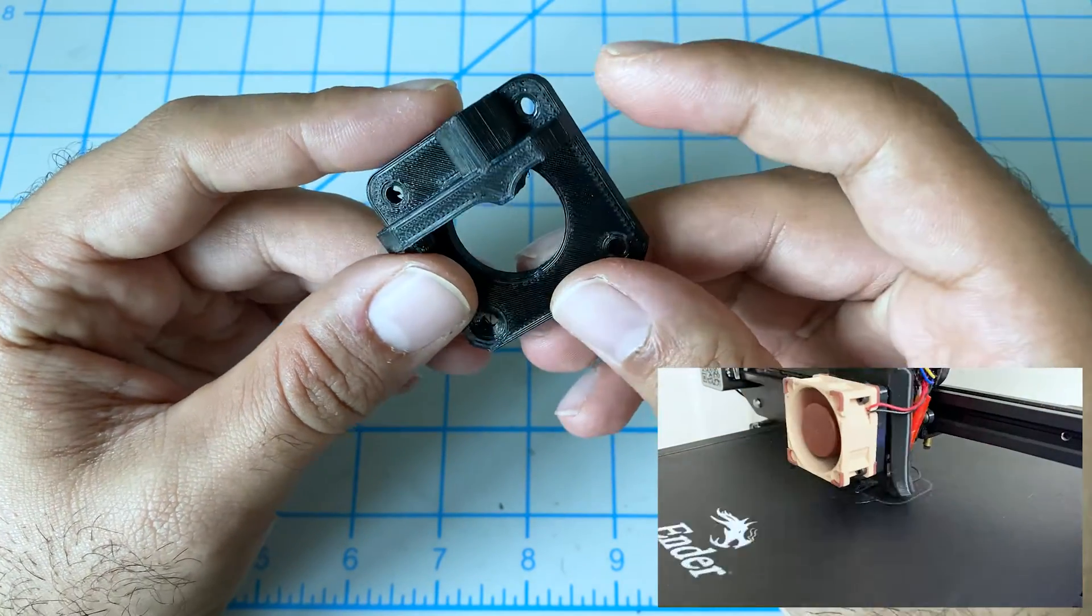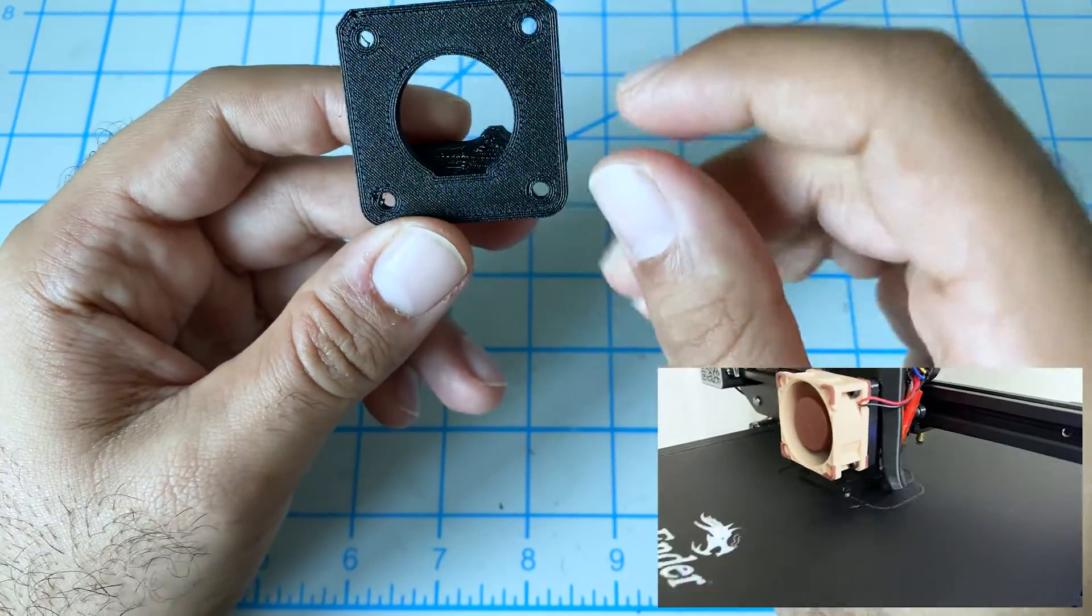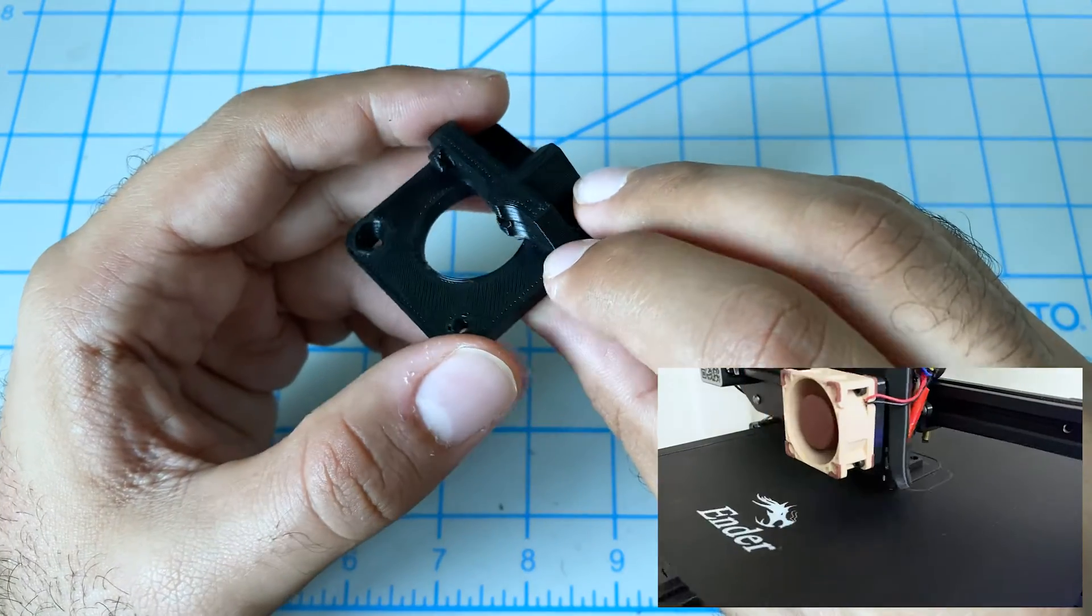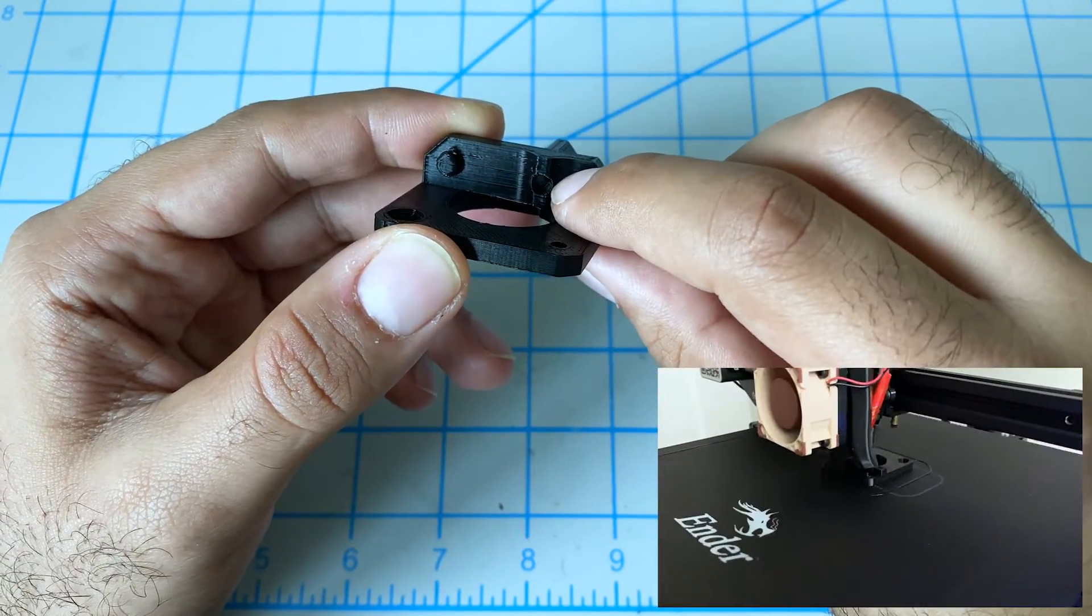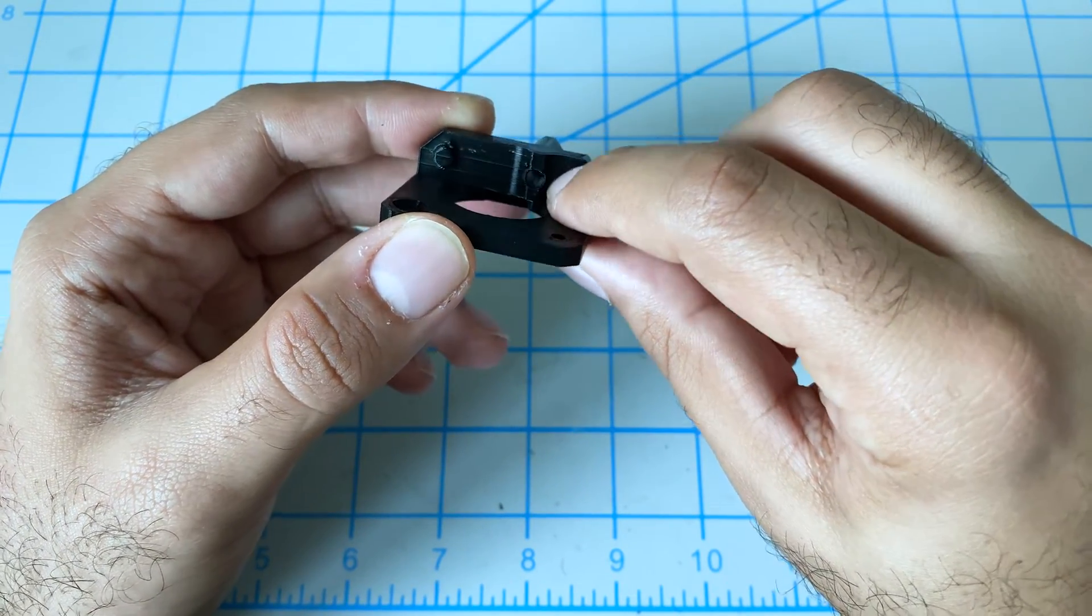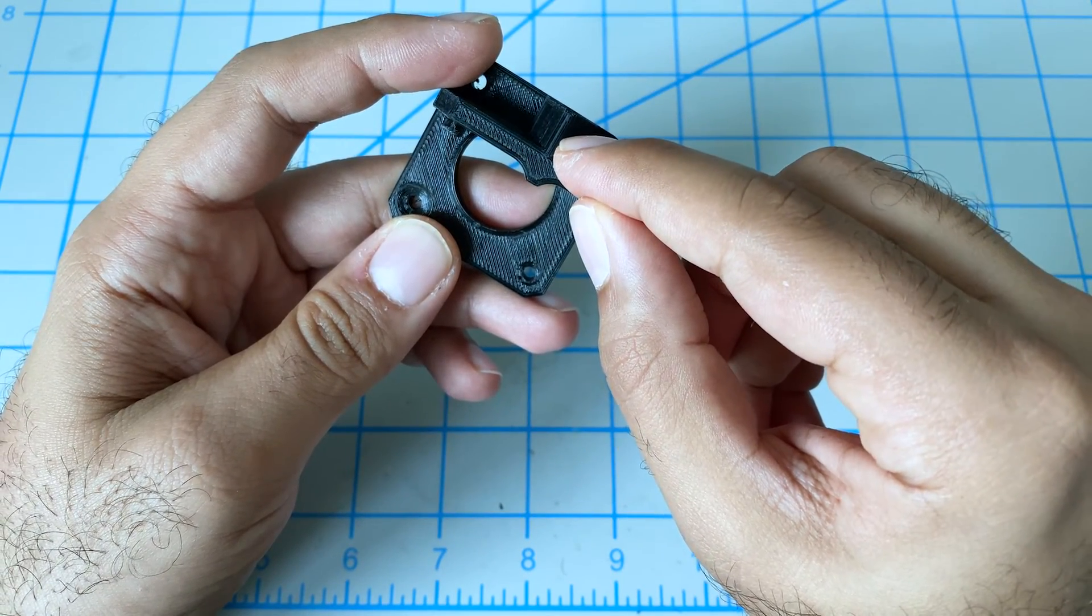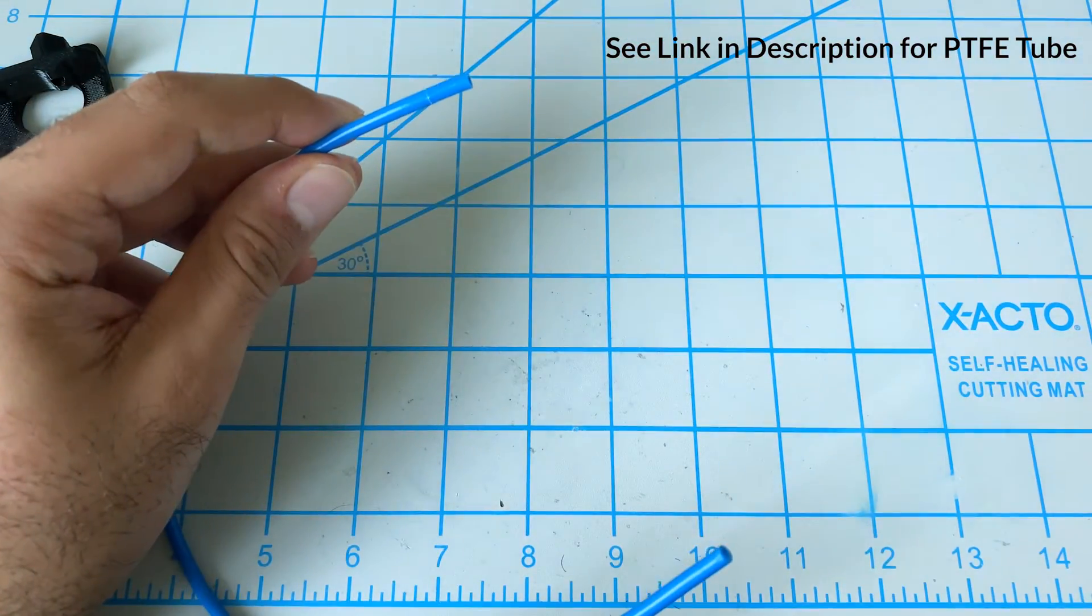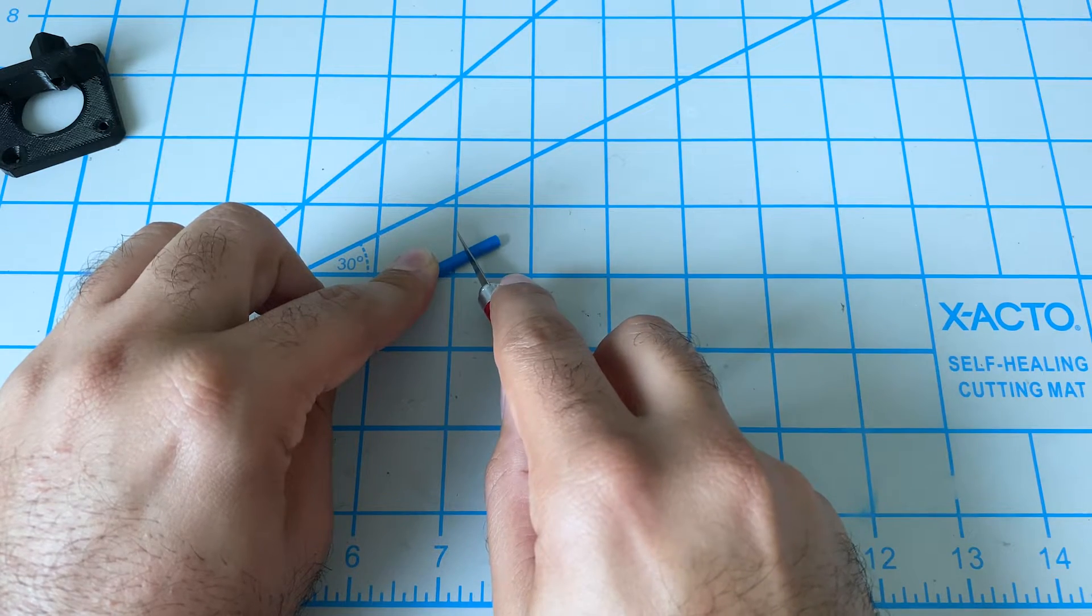Alright so here's our printed piece. Came out fairly well. There was a small support here which I've already removed. And what we want to do is get a piece of PTFE tube in this hole. You can see there's a little tiny lip at the very end. So the tube should go from about here till maybe about there. So I've got my tube here. I'll first start off by cutting the end very straight with a knife.